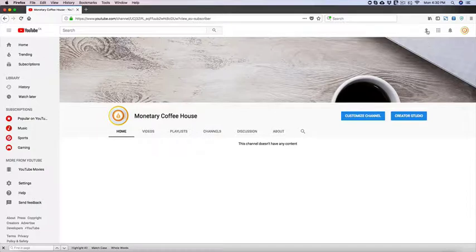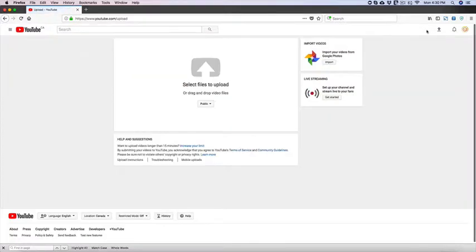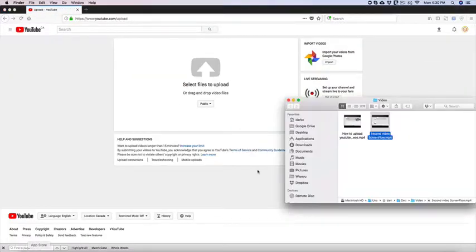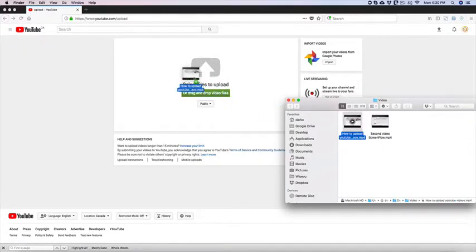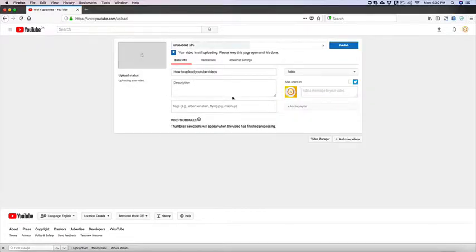So to upload a video you're going to go up here and then you're going to select your files. I've created two videos just for demonstration purposes.